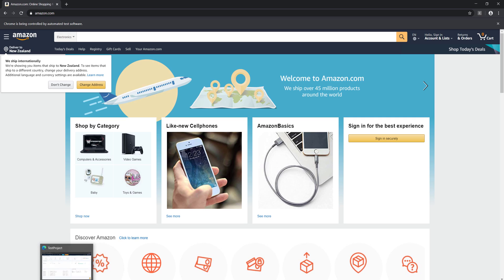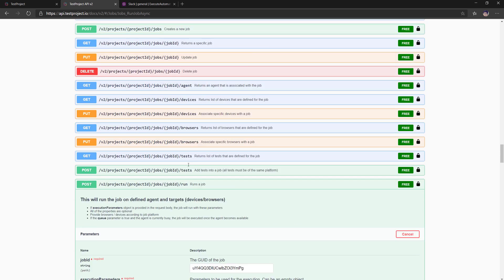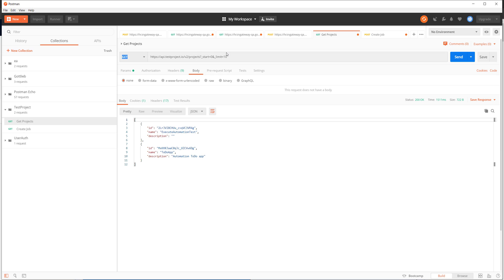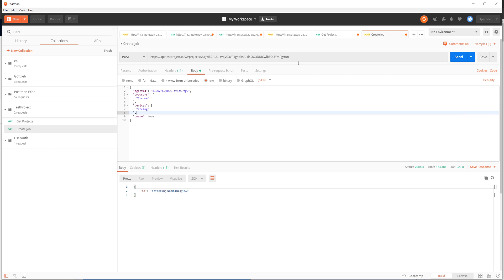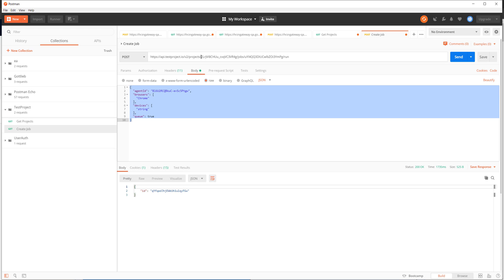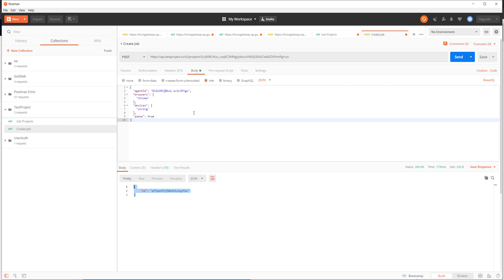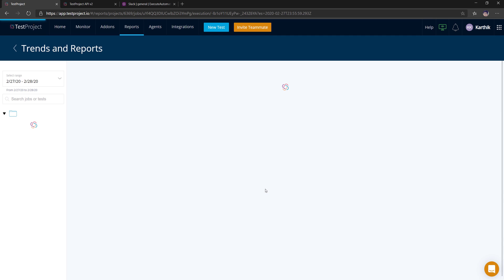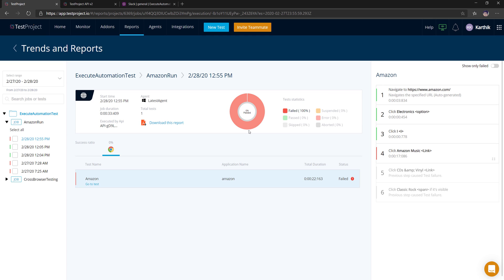This is how we can execute tests using TestProject's API. You can do the exact same thing not just from the Swagger documentation but also from Postman. I have a Postman setup with a request to get the projects list — sending it returns the list of projects. Similarly, to create and run a job in Postman, I specify the project ID, job details, and agent ID, then send the request. It executes the test just the same — everything can be done from the API.